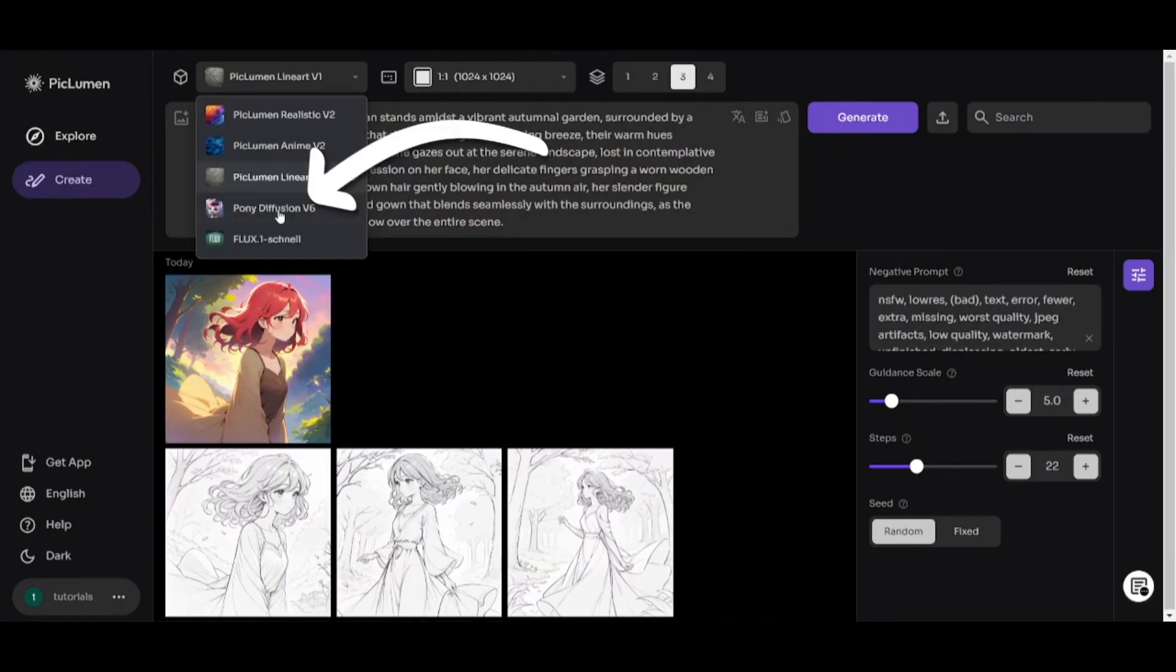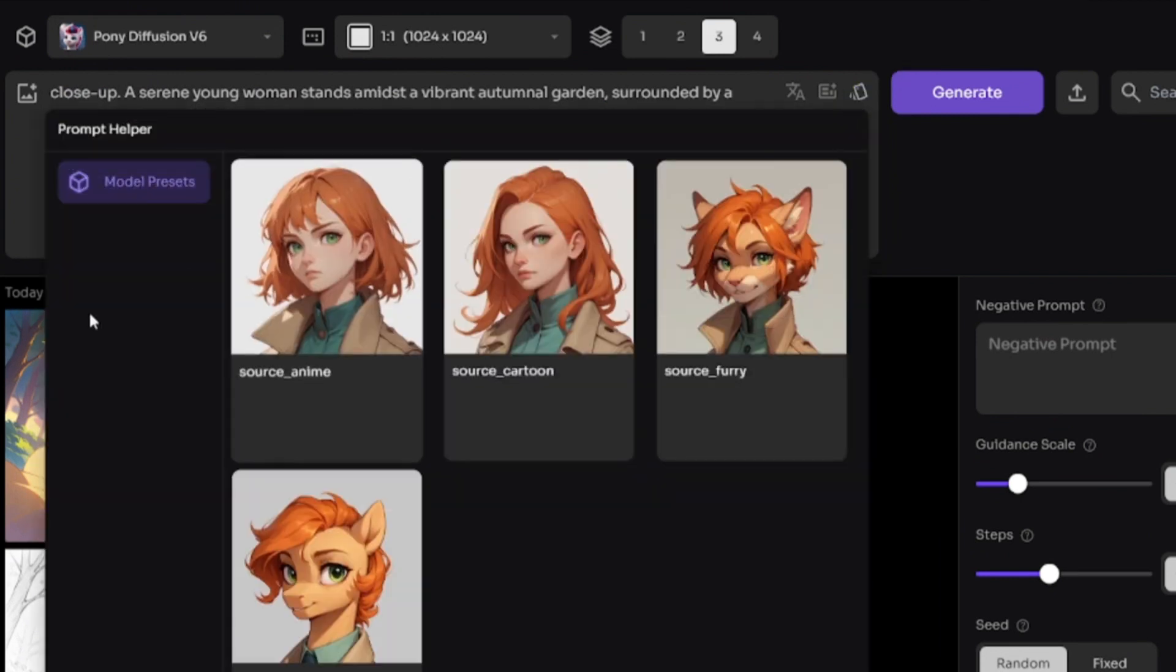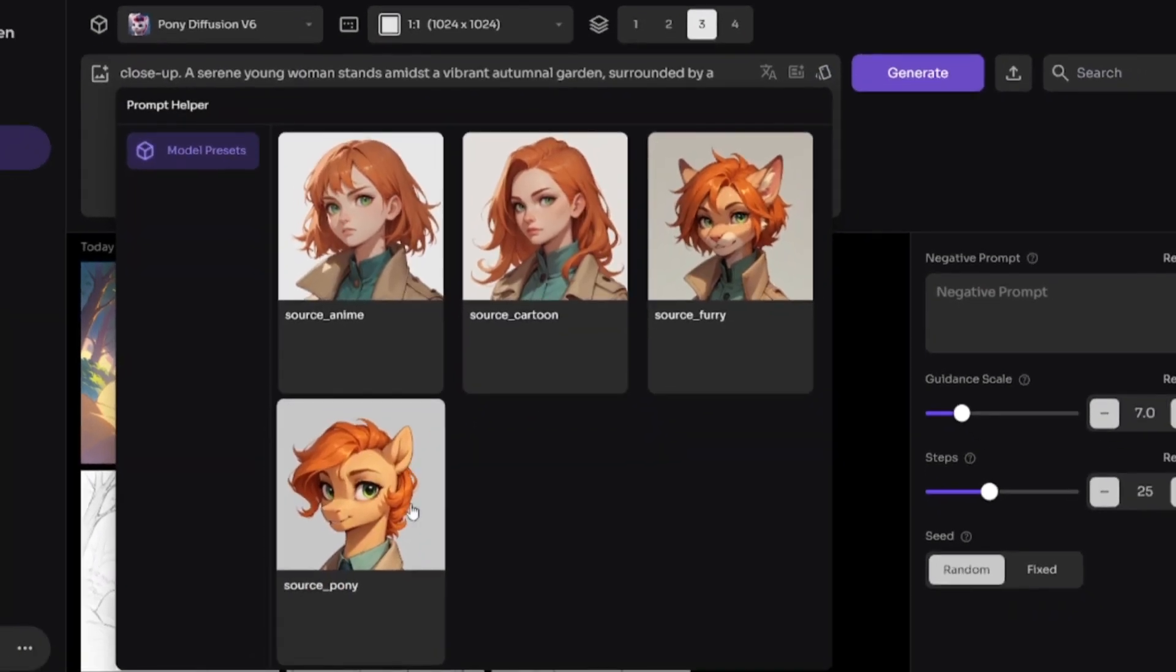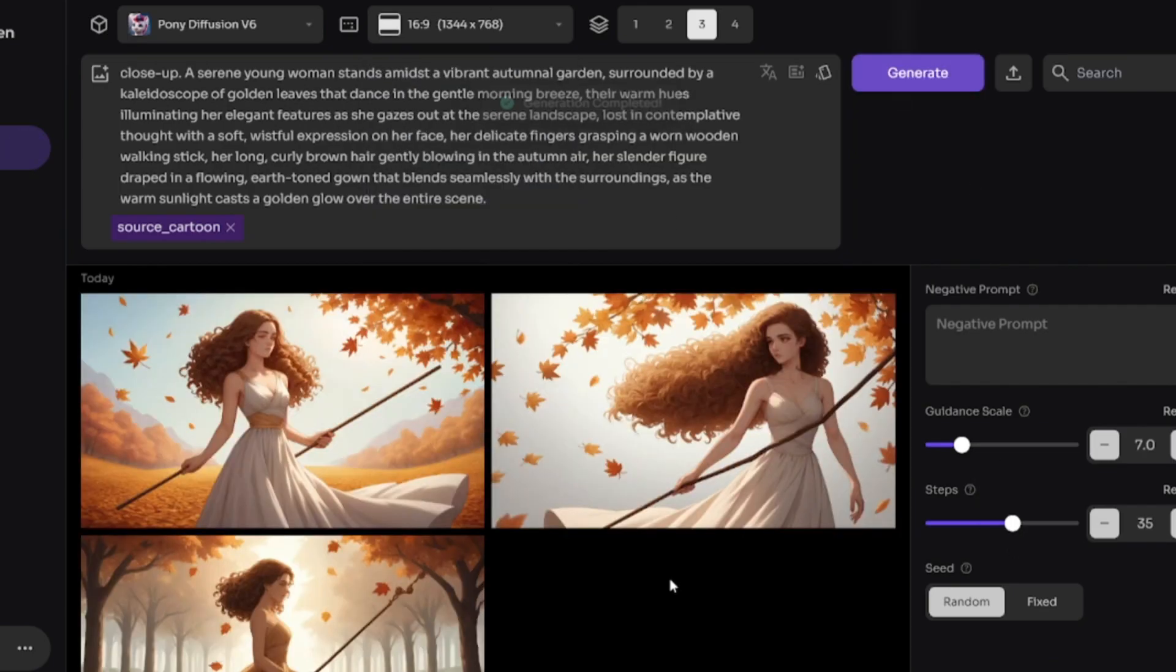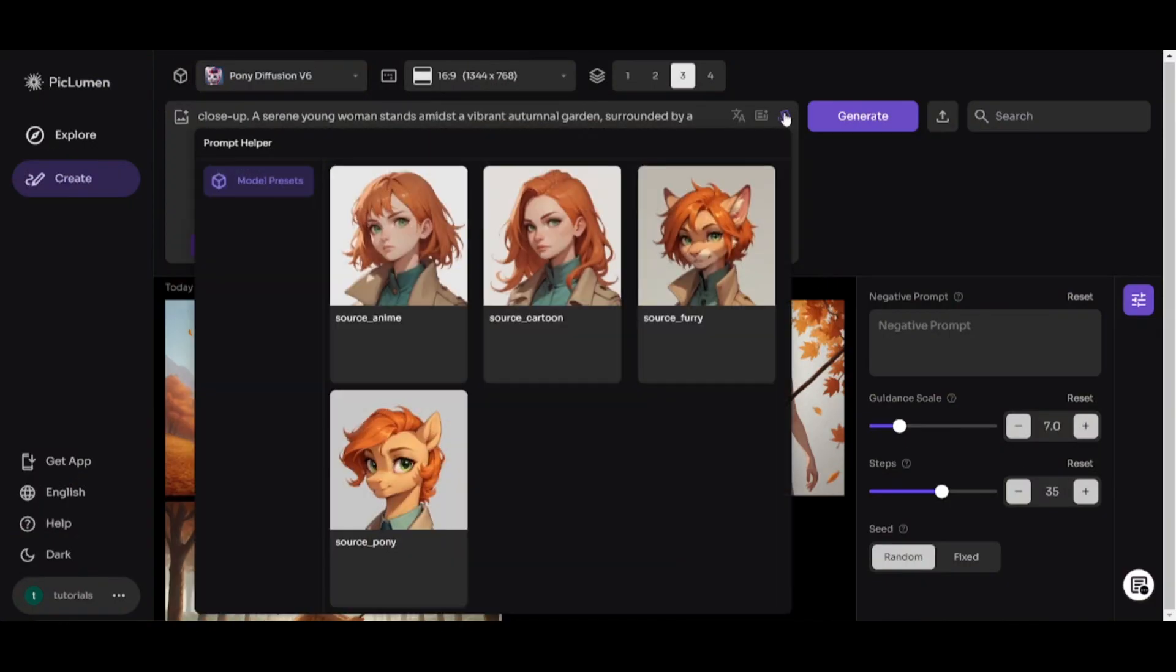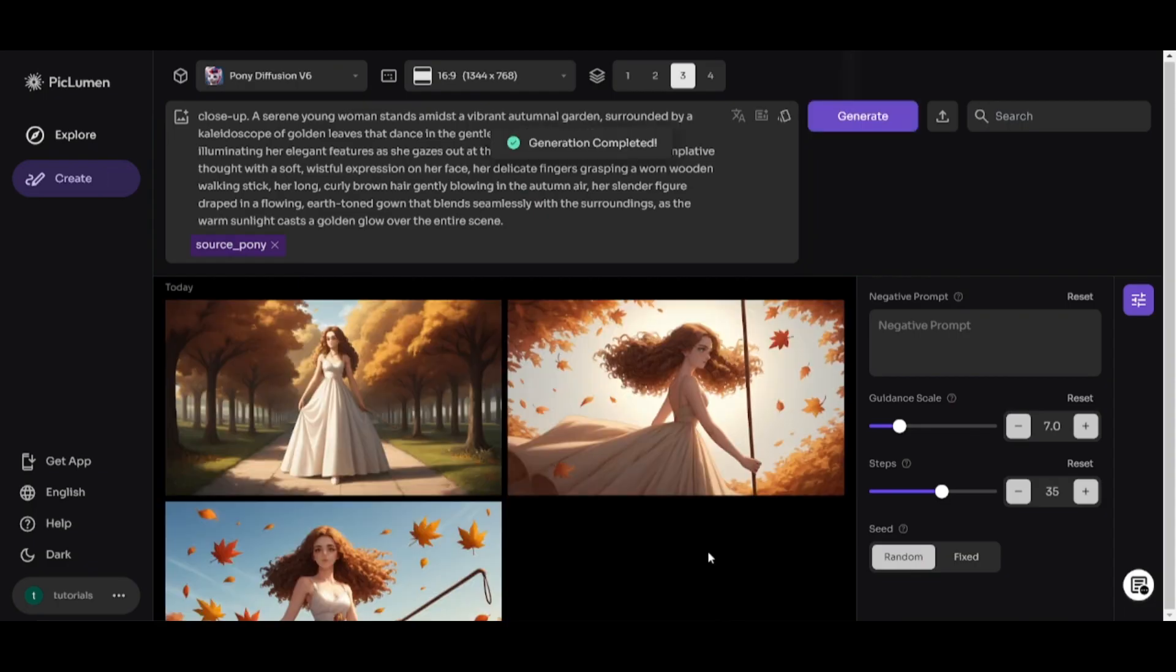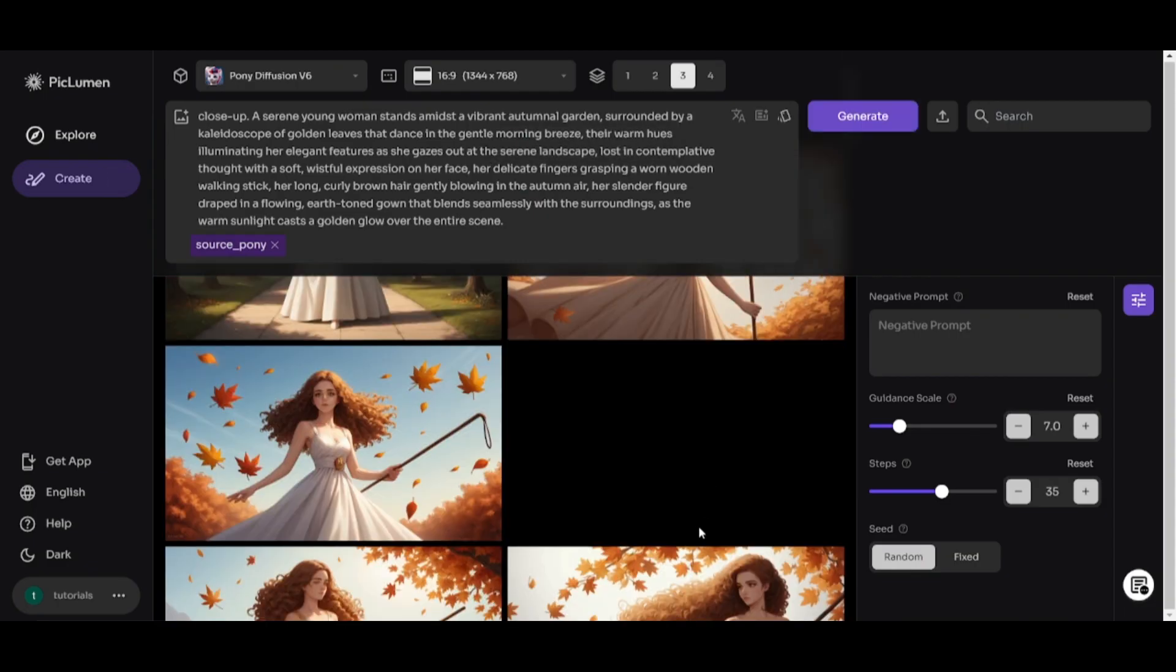Pony Diffusion. This button allows you to open model presets, which are available in this model only. I'll select Source Cartoon first. Here is how it looks. I'll try to use Source Pony. Okay, result is almost the same probably because I didn't change the prompt.